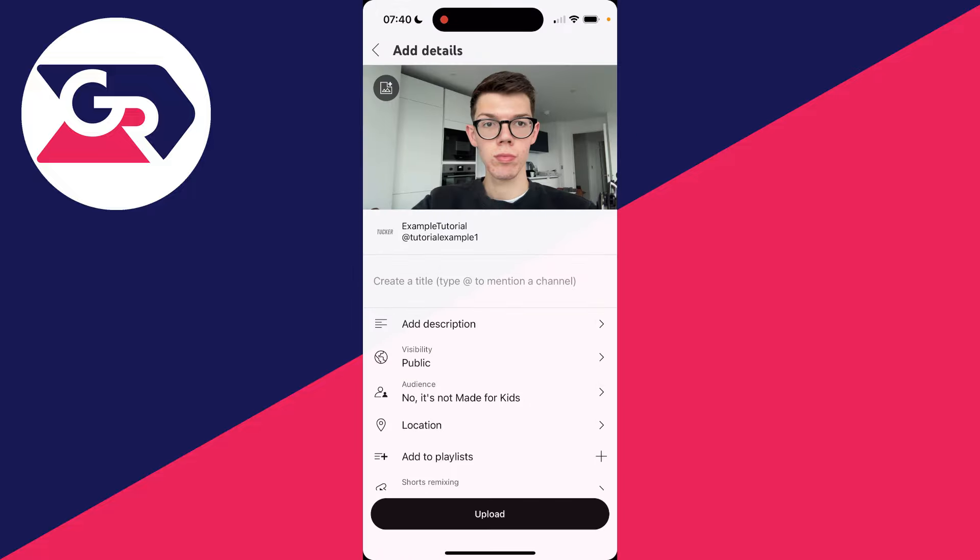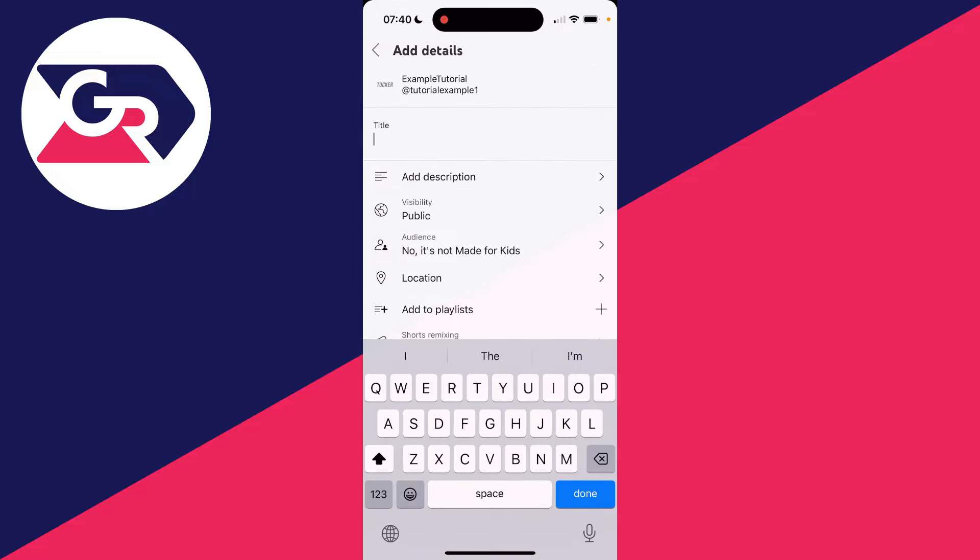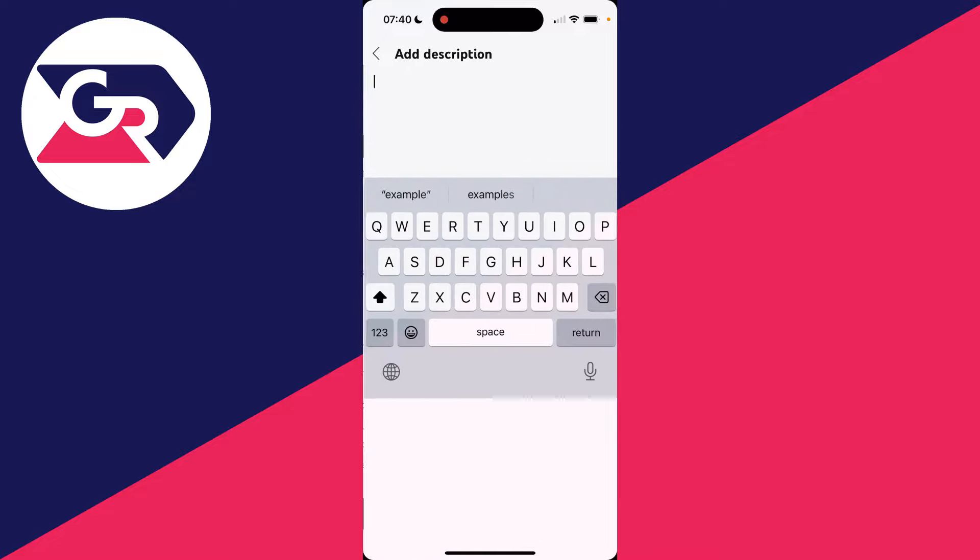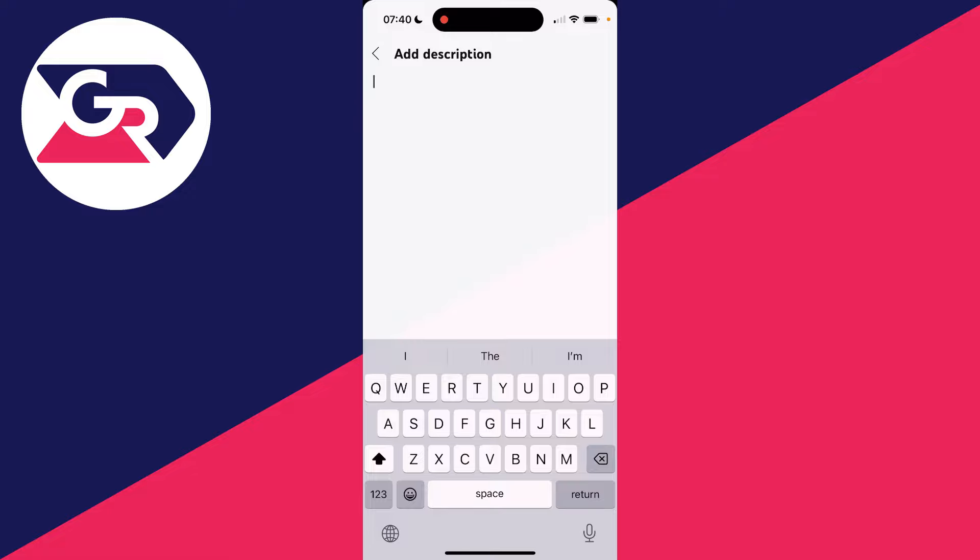Then you can come down and create a title, make it something captivating that represents the video well. After you've done that, you can add a description, just describe your video and add any social links and things like that.